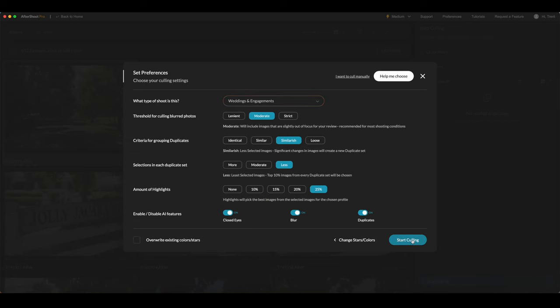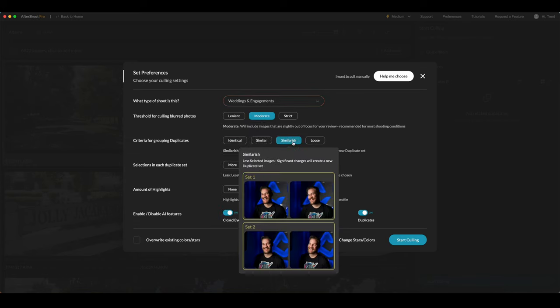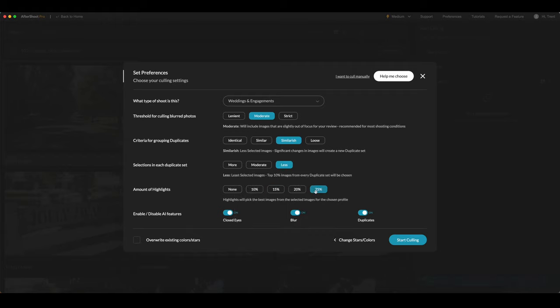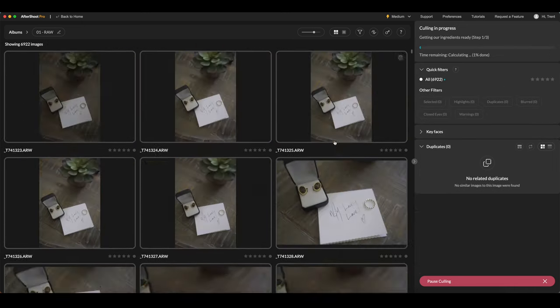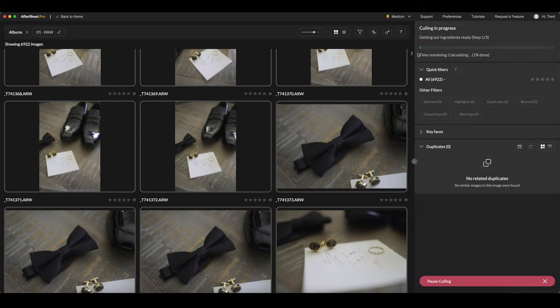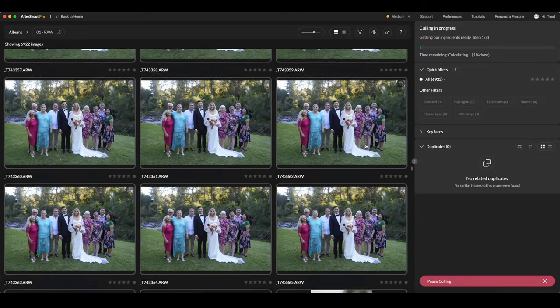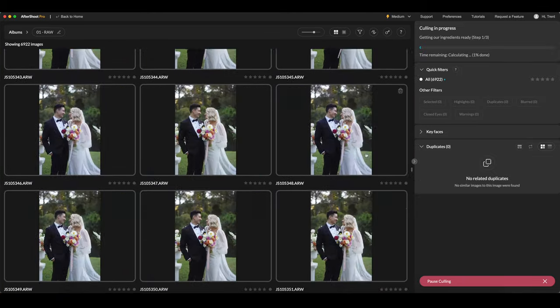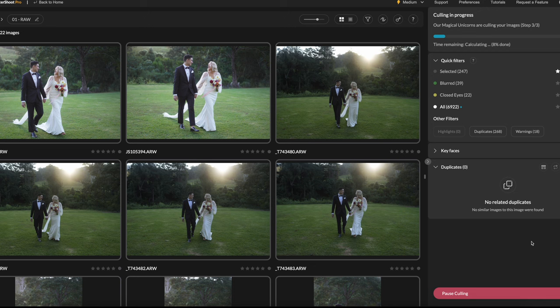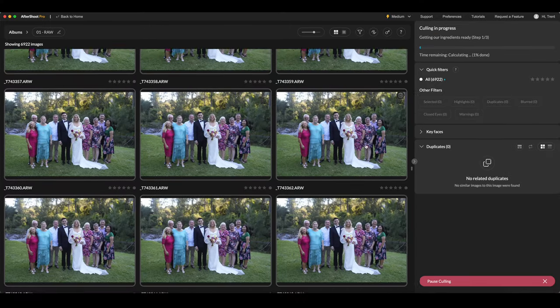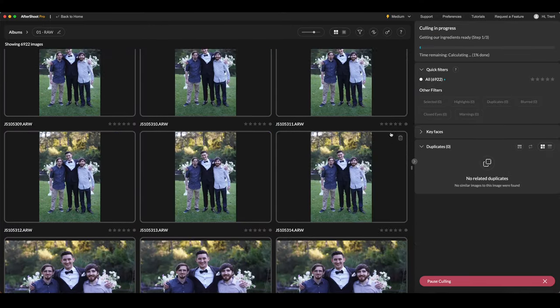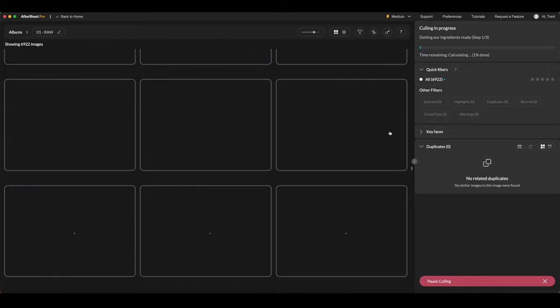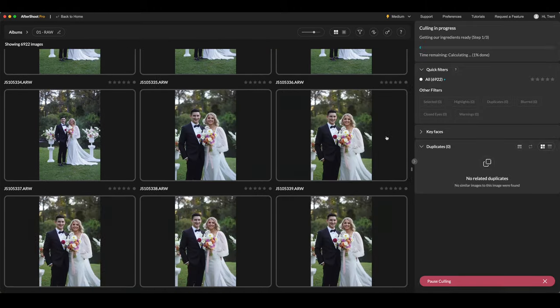Aftershoot uses facial recognition technology to quickly locate the best images from a given set. This makes it easier to make selections based on emotion or expressions in addition to technical elements such as exposure or focus. Probably our favorite use case of this feature is being able to hopefully find that one golden family or group photo where everyone has their eyes open.